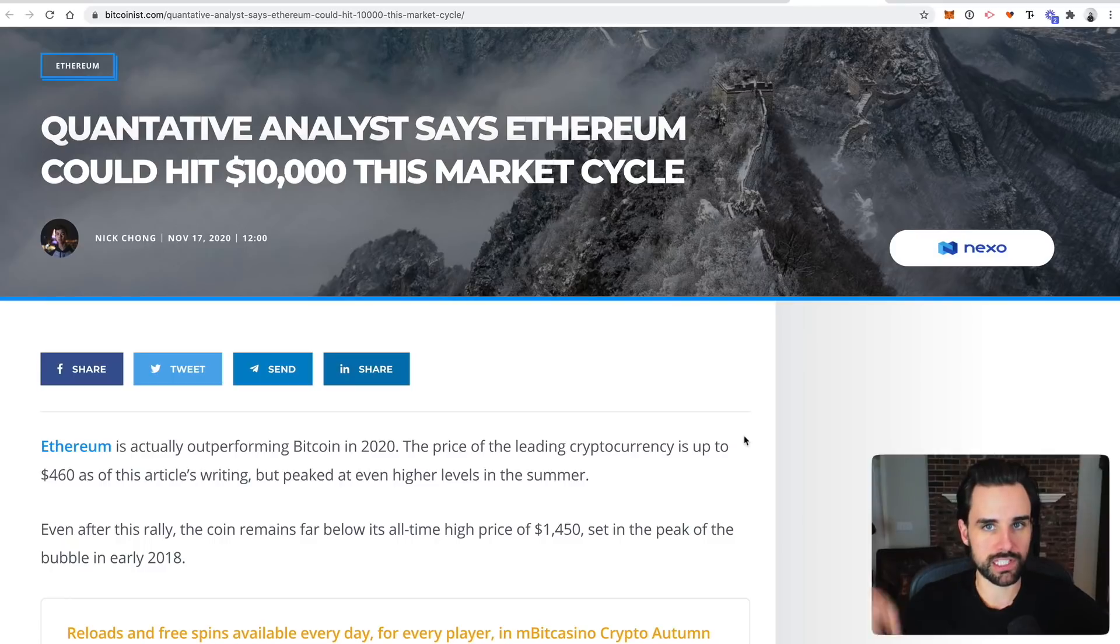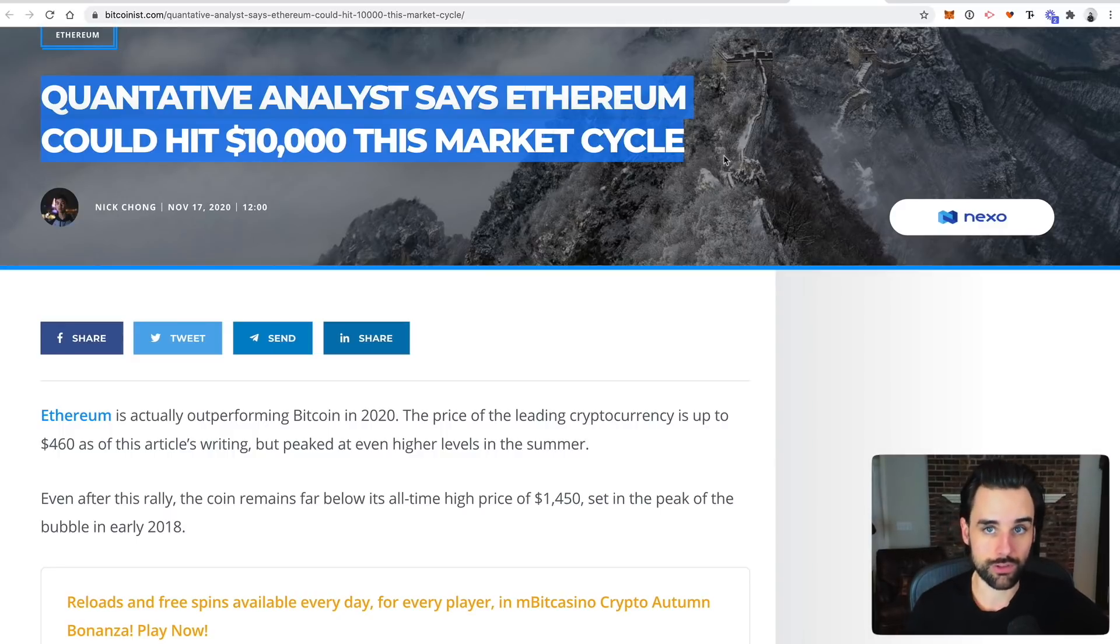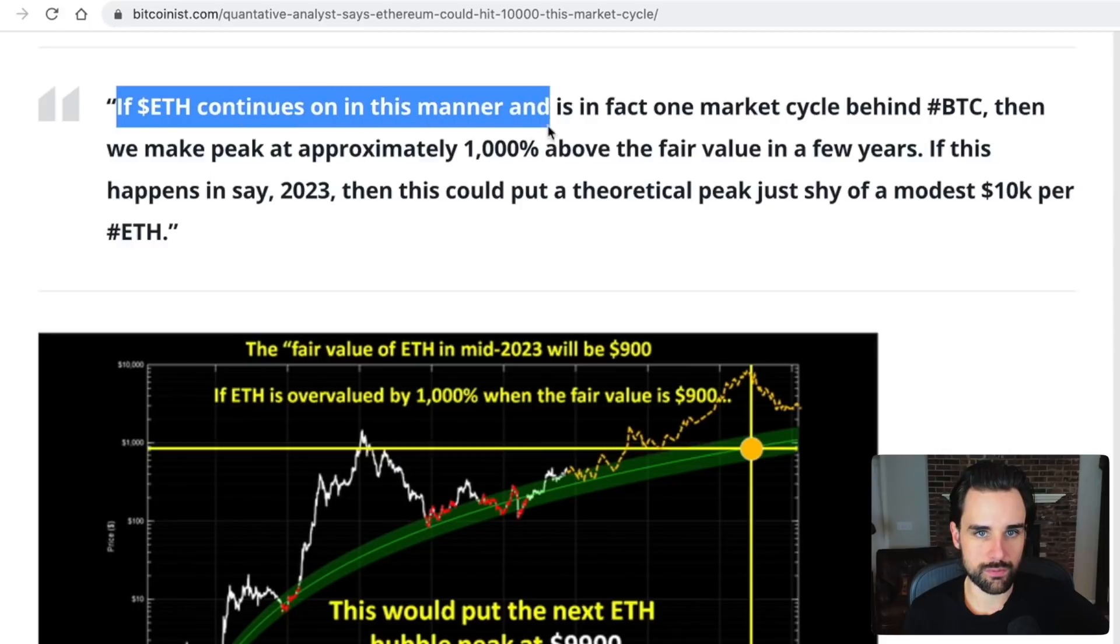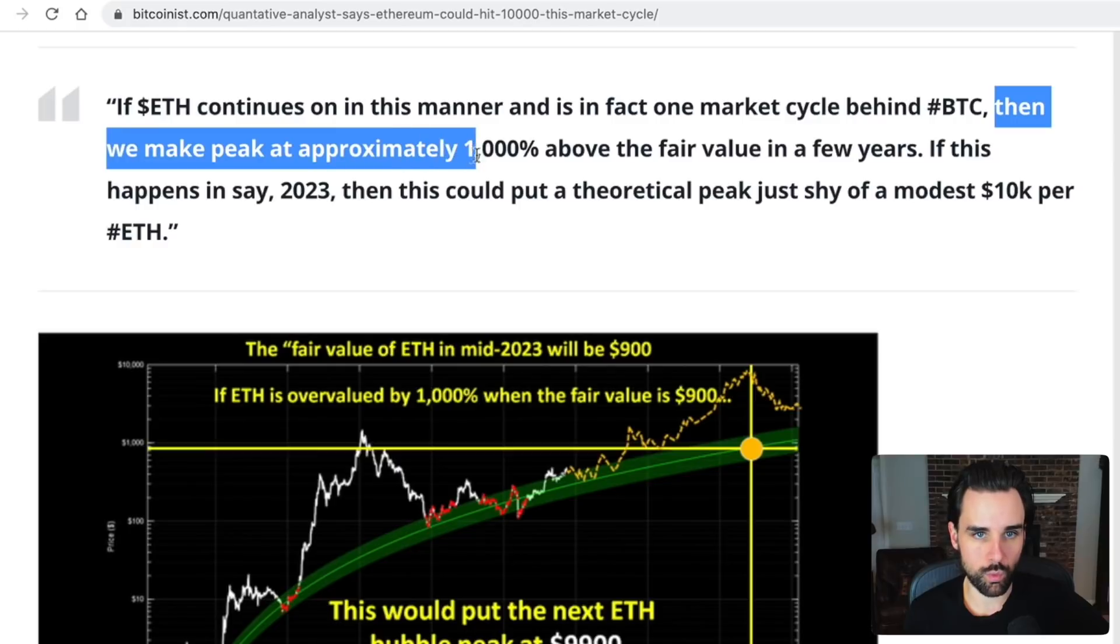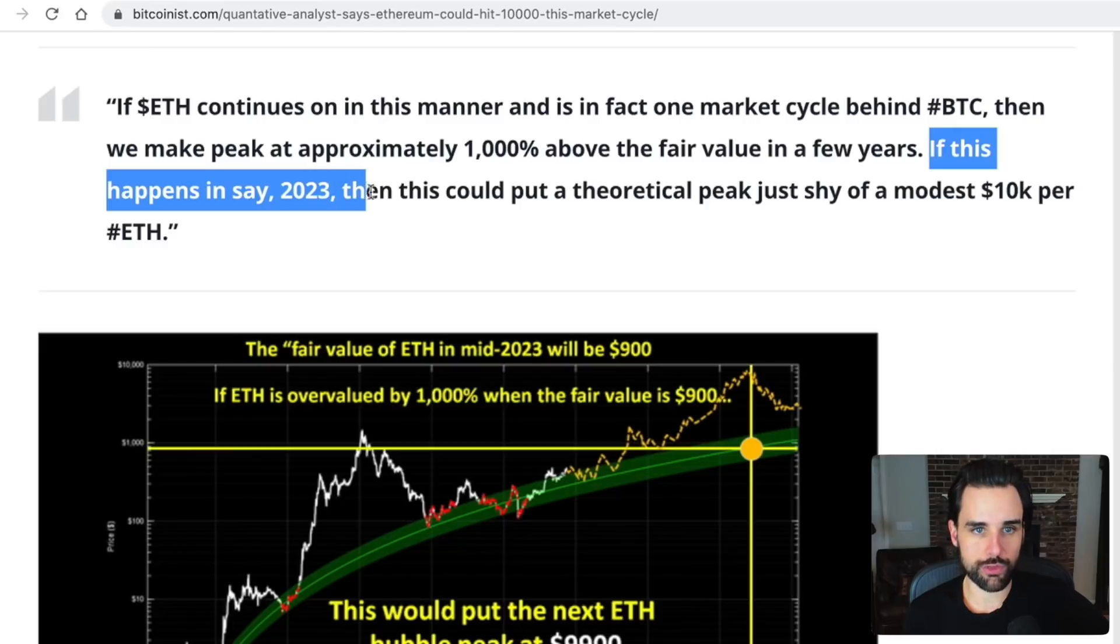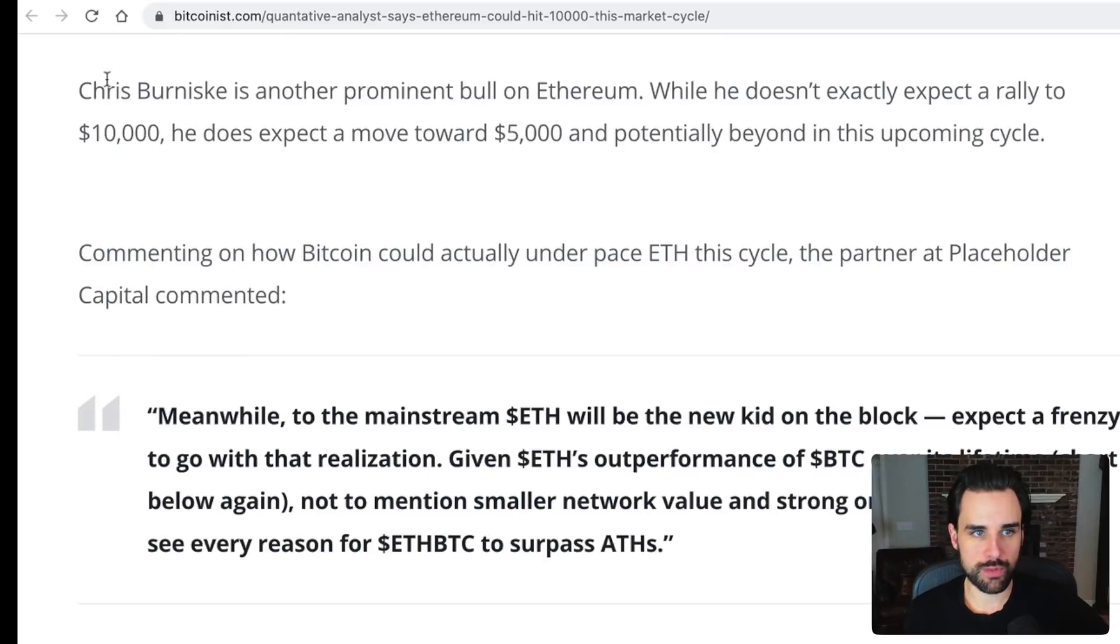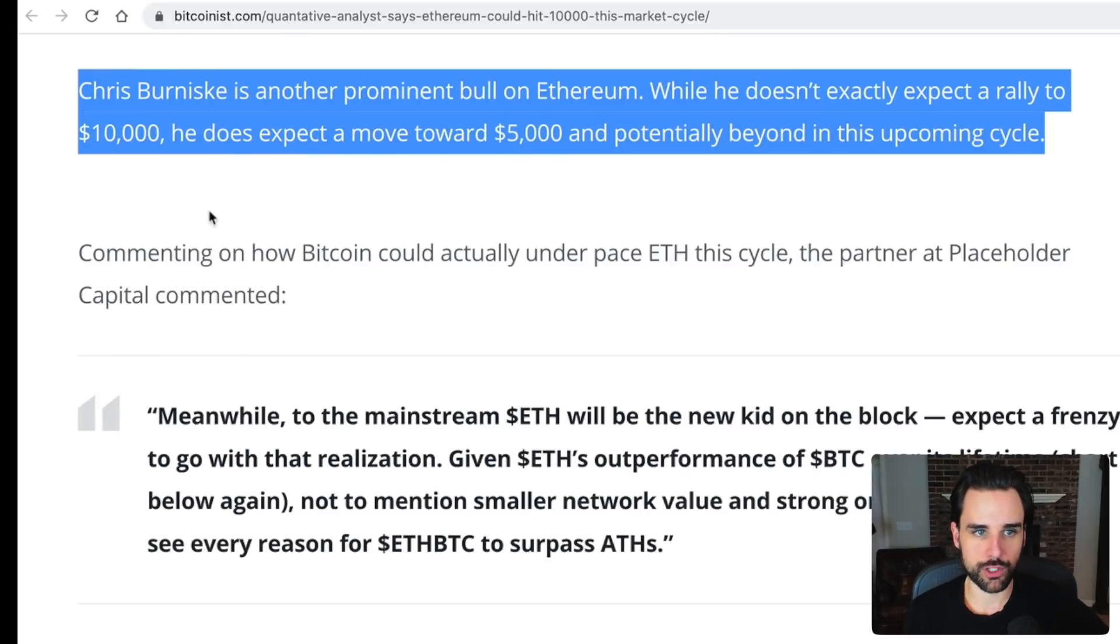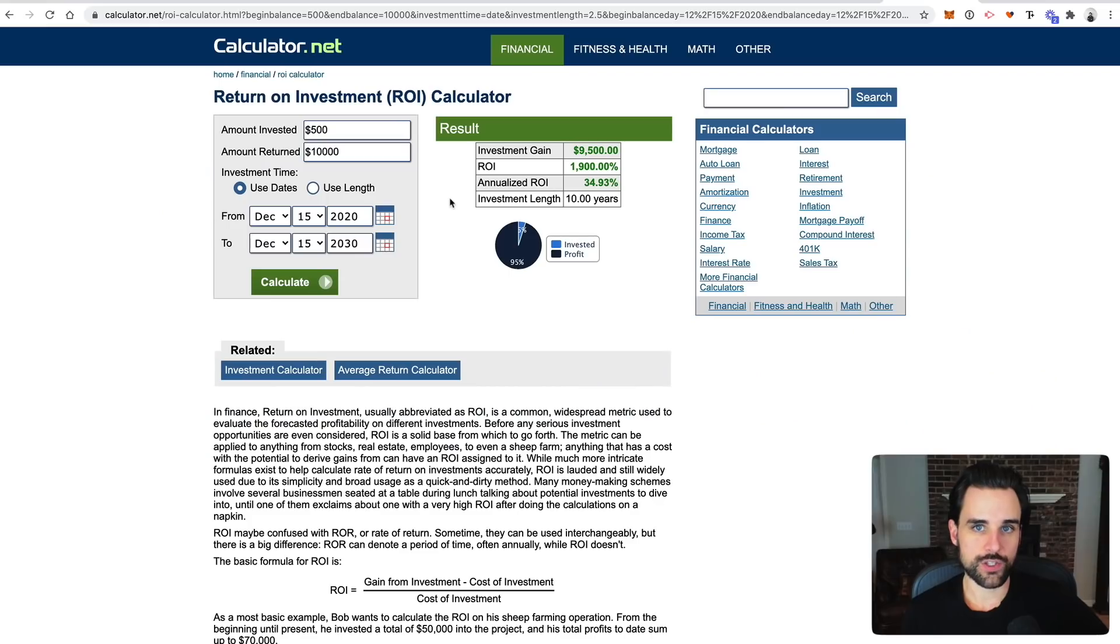So let's look at a few different perspectives on this. I'll put a link to this article down in the description below. This quantitative analyst thinks that Ethereum could hit $10,000 in this market cycle, the one that we're currently in. He says, if ETH continues on in this manner and is in fact one market cycle behind BTC, then we may peak at approximately 1,000% above the fair value in a few years. If this happens in say 2023, then this could put a theoretical peak just shy of a modest 10K per ETH. So another perspective is from Chris Berniski, and he doesn't exactly think it's going to go to 10,000 this cycle, but he does expect a move towards 5,000 and potentially higher.